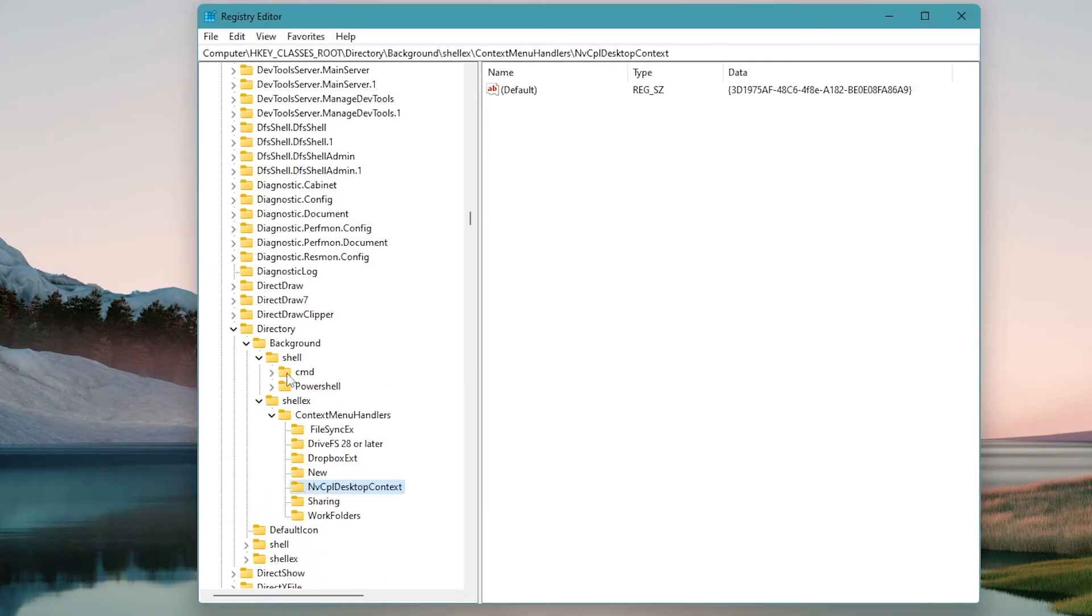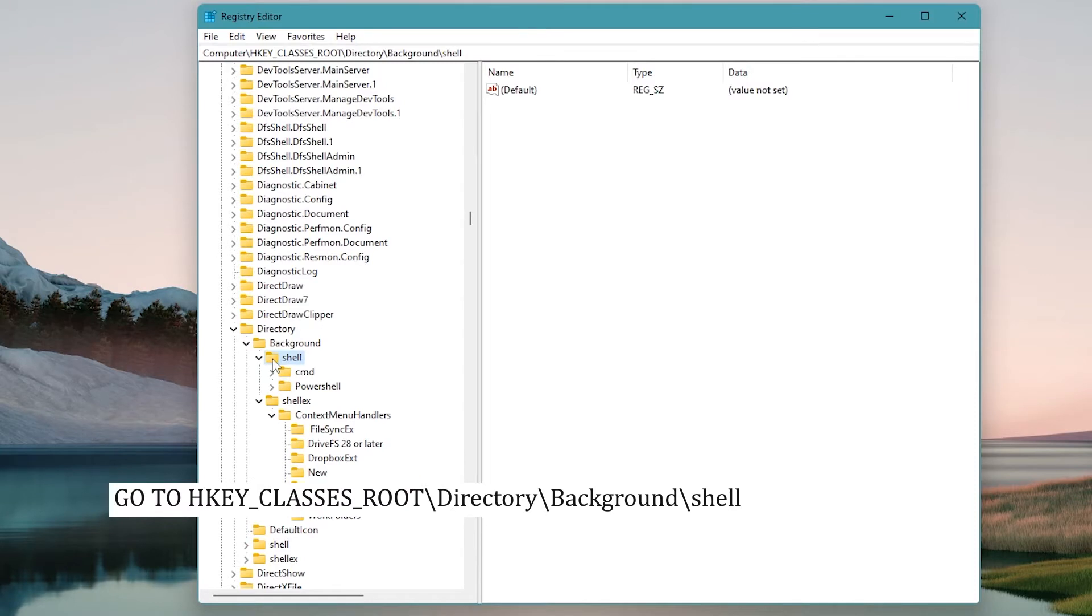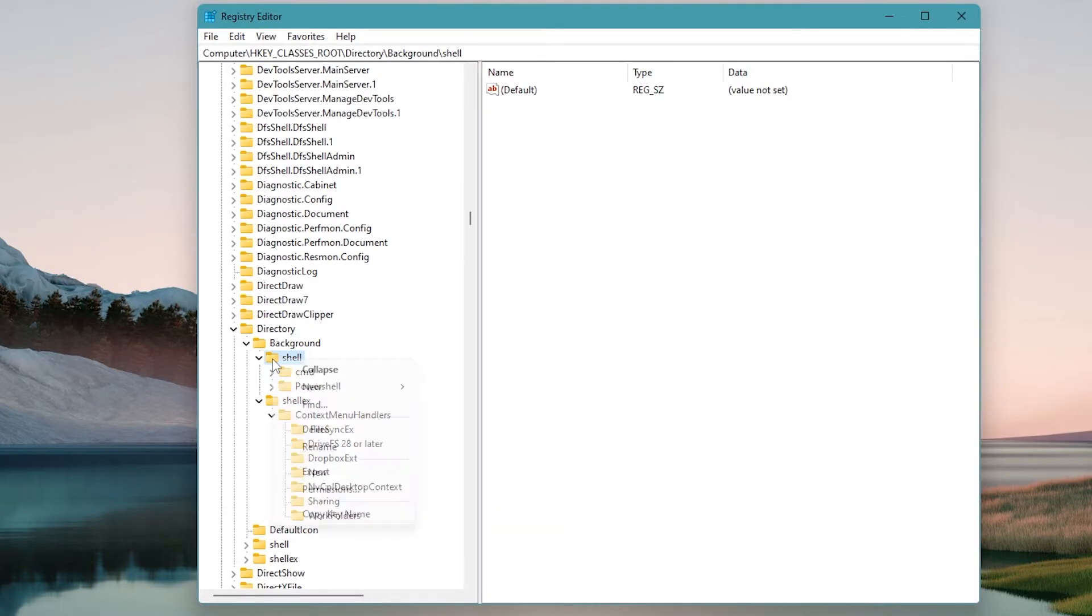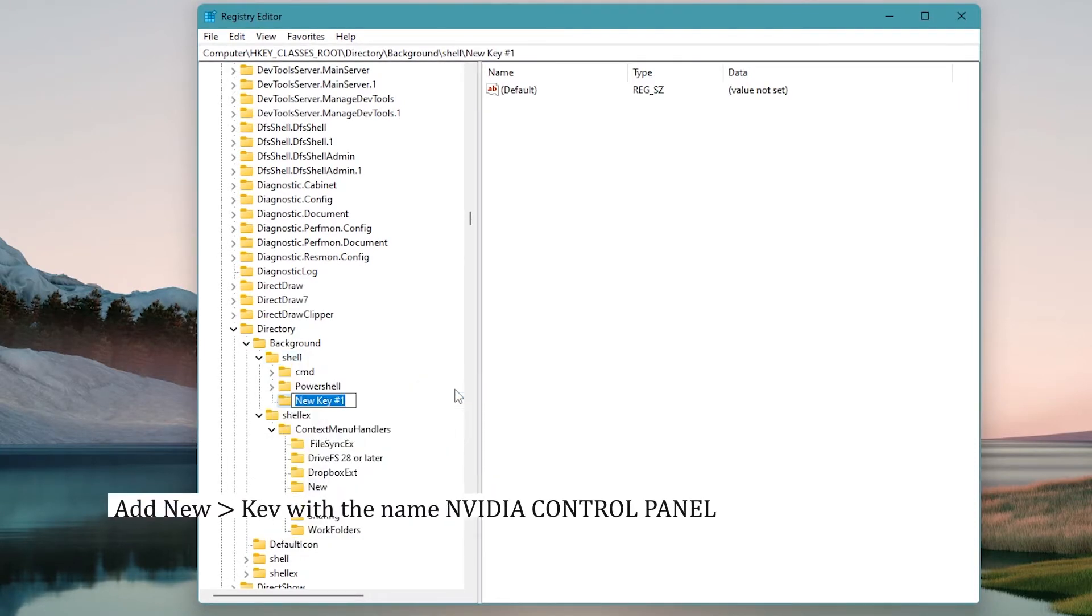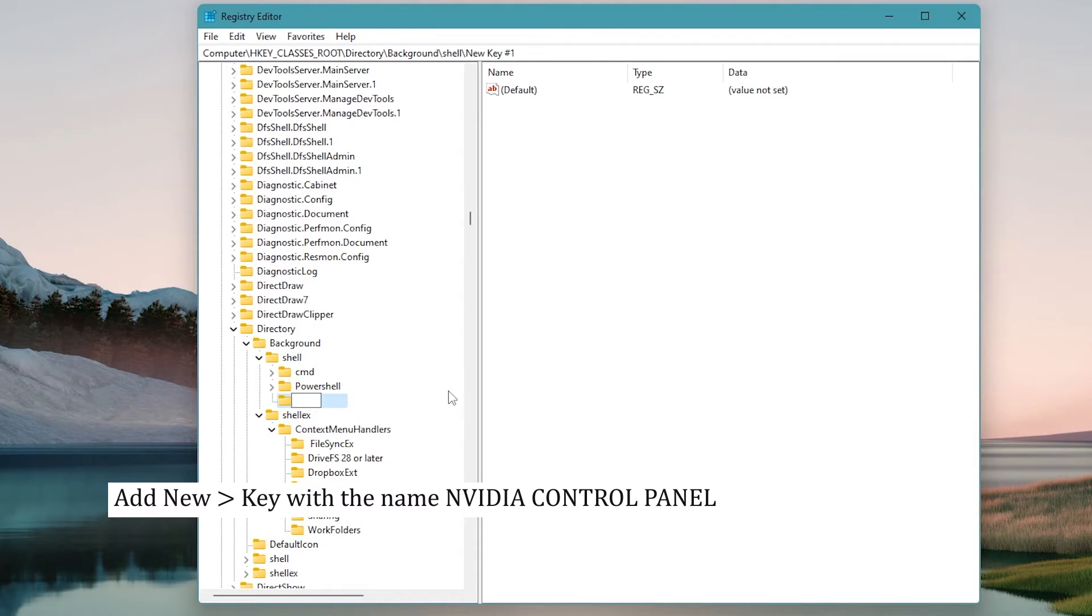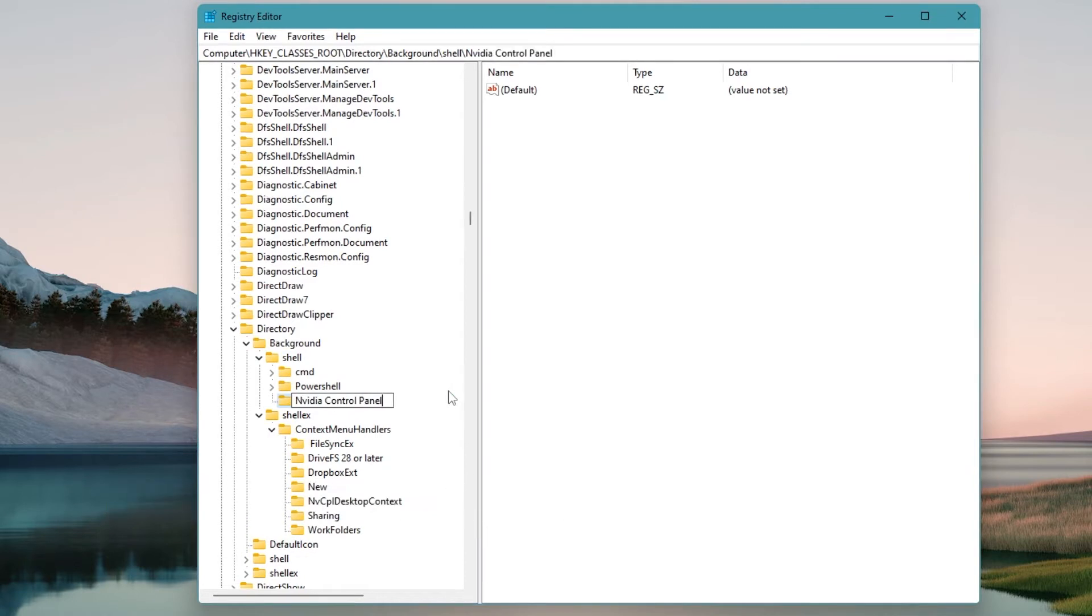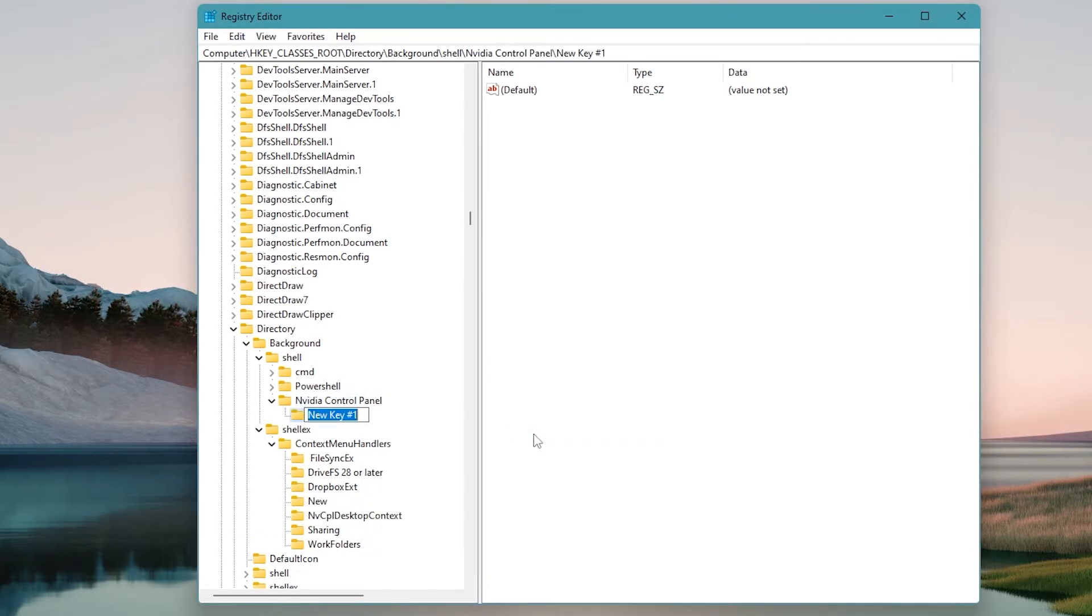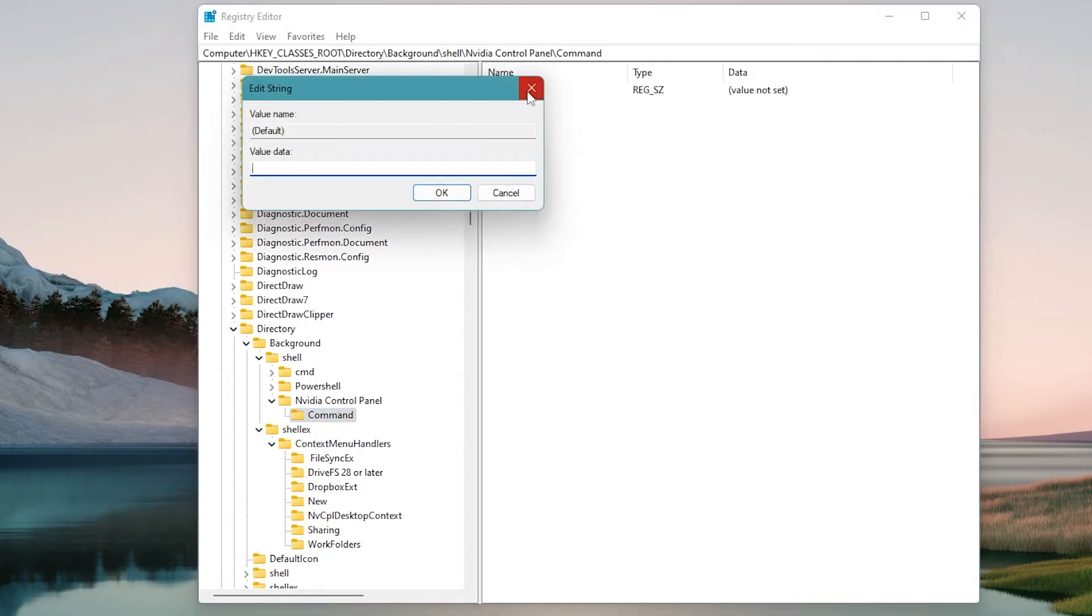Go to HKEY_CLASSES_ROOT\Directory\Background\shell. Right-click on shell and add a new key with the name NVidia Control Panel. Right-click on NVidia control panel and add a new key with the name command. Double-click on the default value, provide the key C:\Windows\System32\nvcplui.exe and click OK.